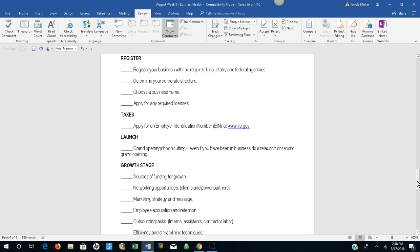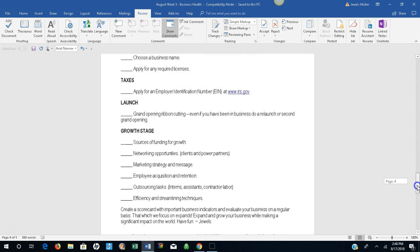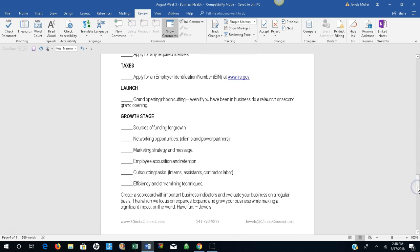The growth stage. Sources of funding for growth. Networking opportunities, looking for clients as well as power partners. Marketing strategy and message. Employee acquisition and retention. Outsourcing tasks to interns, assistants, or contract labor. Efficiency and streamlining techniques. Create a scorecard with important business indicators and evaluate your business on a regular basis.